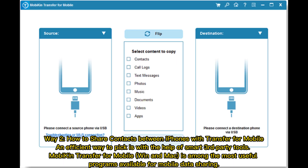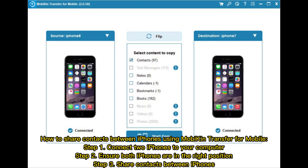Way 2: How to share contacts between iPhones with Transfer for Mobile. An efficient way to pick is with the help of smart third-party tools. Mobikin Transfer for Mobile (Win and Mac) is among the most useful programs available for mobile data sharing.